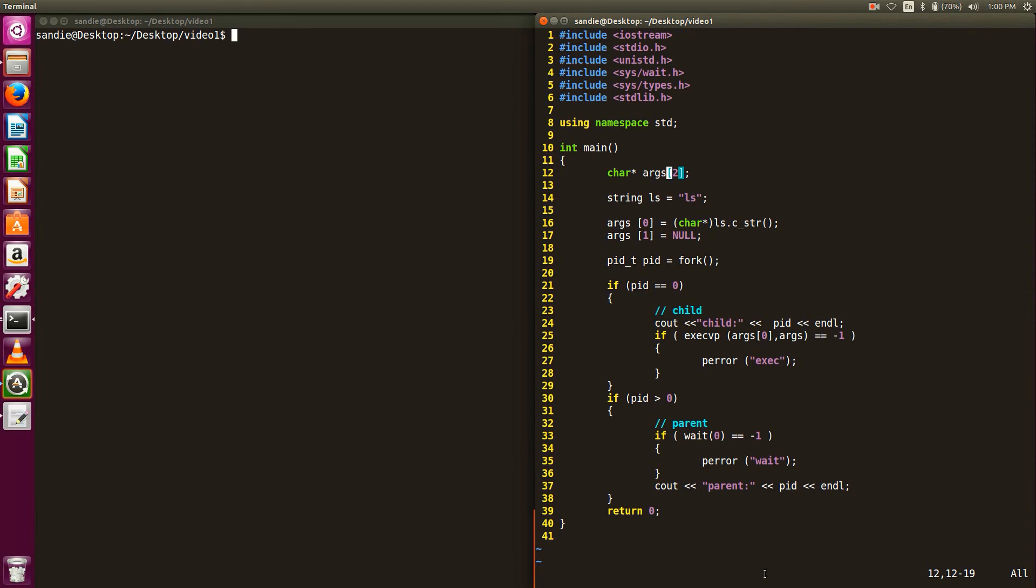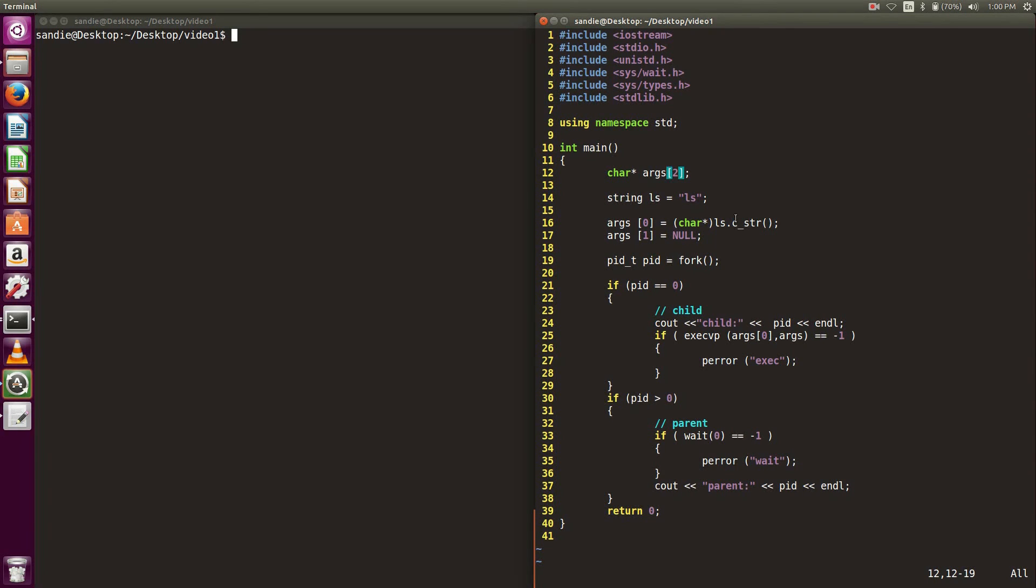If we want the program to continue after running execvp, we can use fork to create a new process and call exec in that process. Here, I have a program combining my first example of fork and my second example of execvp.